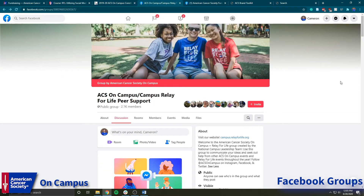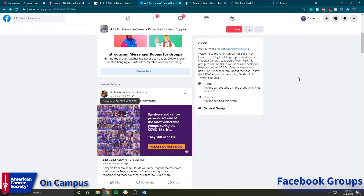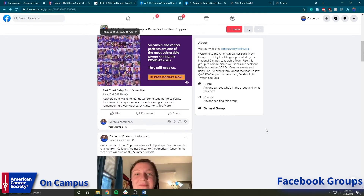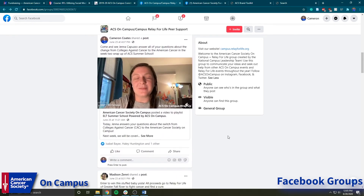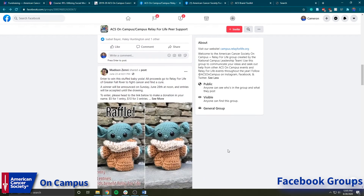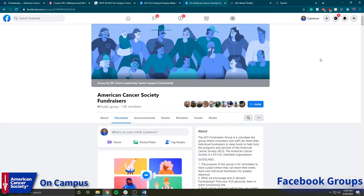The Facebook groups are probably one of my favorite resources for campus users. It provides a really good informal way of communicating and sharing ideas from each of our campuses. The first Facebook group is the ACS on Campus or Campus Relay for Life Peer Support Group. It's a public group that any campus relay or ACS on Campus member can join and make posts about, comment, like pictures, or share ideas and questions. If we scroll down, you can see people have posted their own advertisements for their events, the NCLT has been sharing a lot about summer school, and there are some advertisements for fundraising.